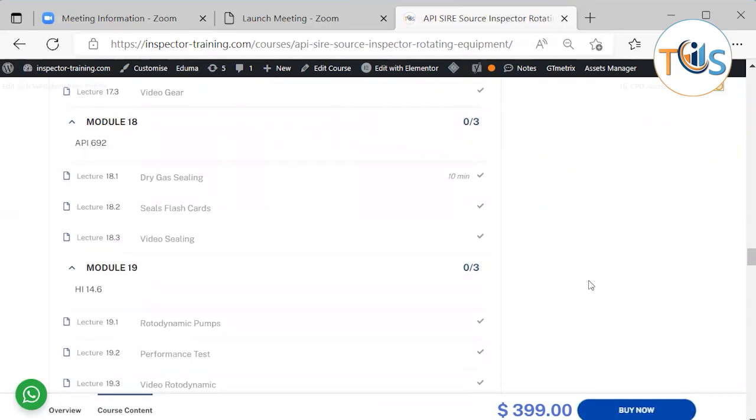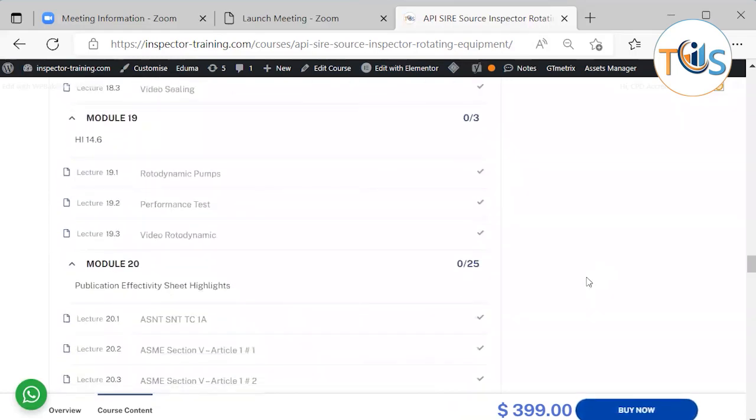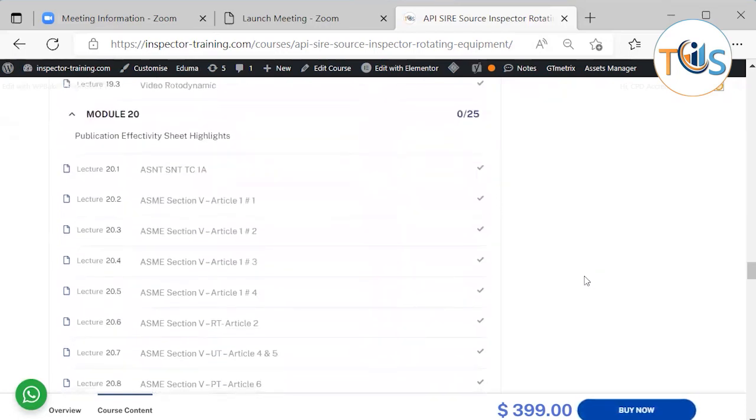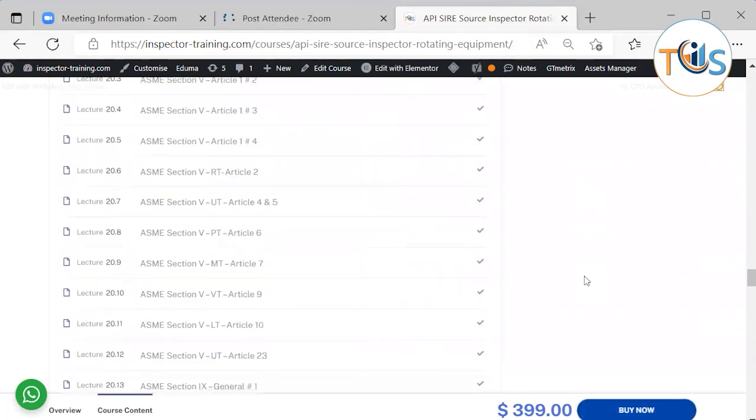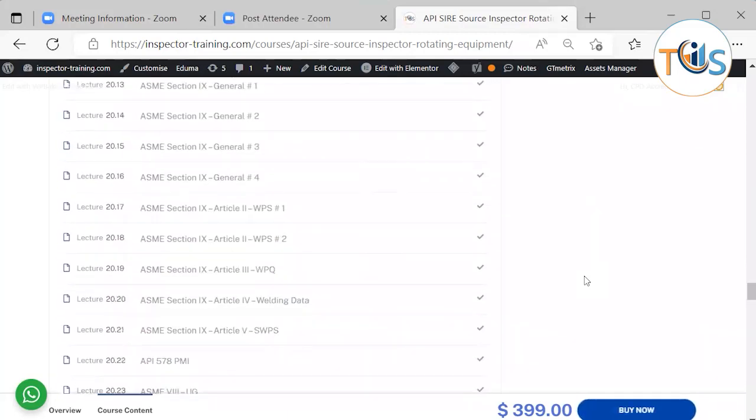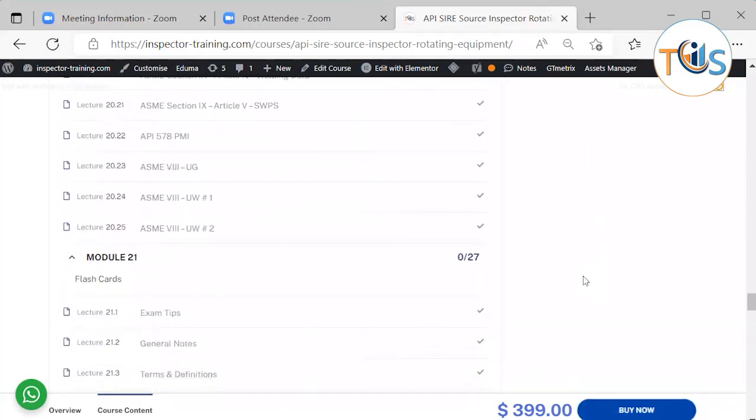Module 16 is API 619 rotary type positive displacement compressors. Module 17 covers API 613 general purpose gear units with flashcards. Module 18 is API 692 dry gas sealing with flashcards. Then Module 19 we cover HI 14.6 rotary dynamic pumps and the performance test. Module 20 has got 25 lessons covering all the highlights of the publication effective sheet reference materials.